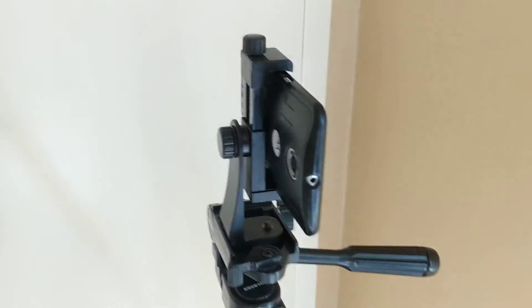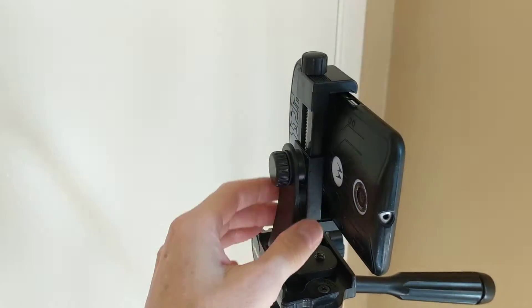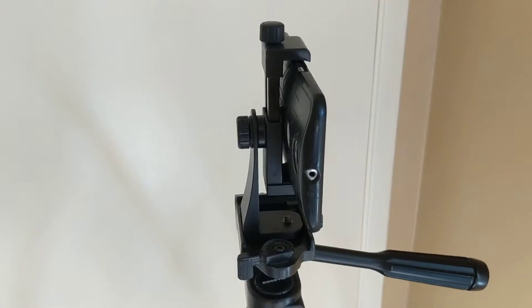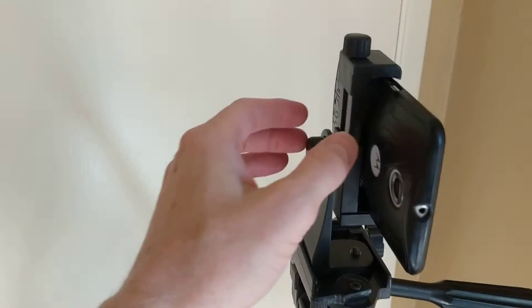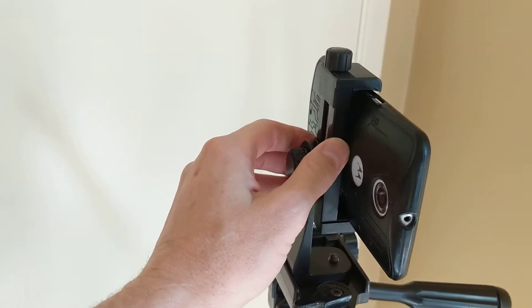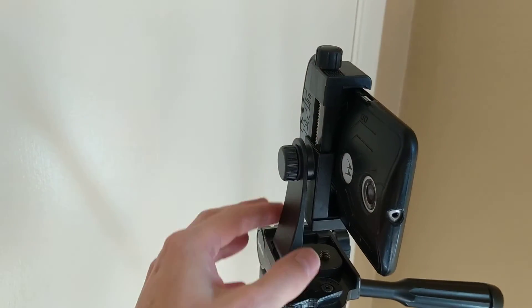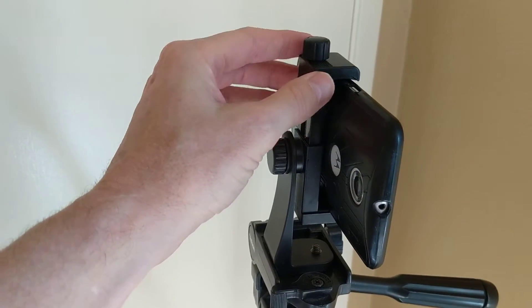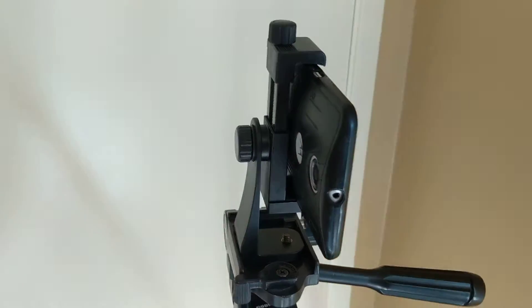We're going to review this phone holder or phone stand. You can get these off eBay and Amazon. They're pretty generic. It seems like all kinds of companies sell them. There's not a certain brand that makes it.